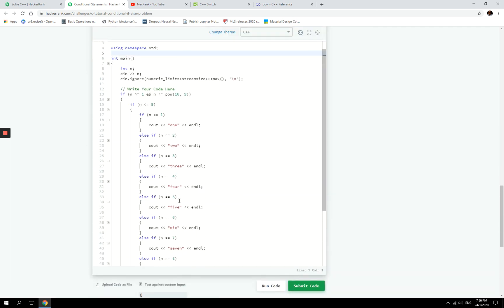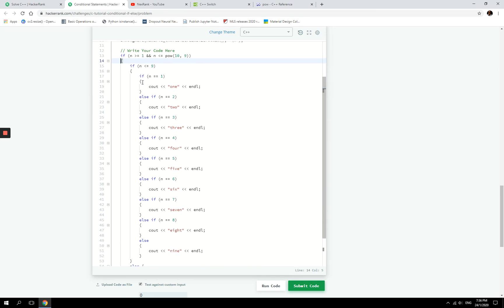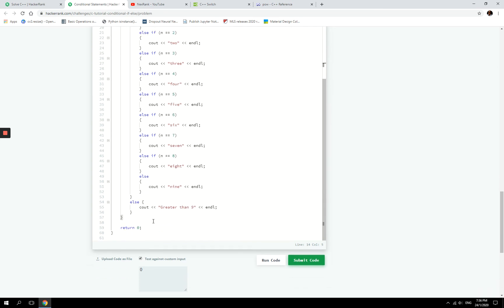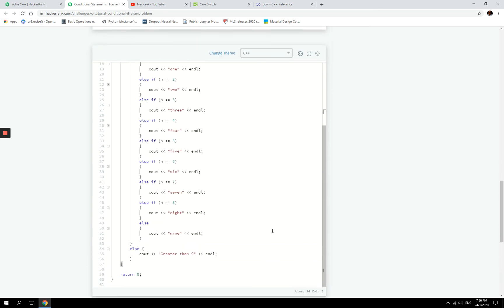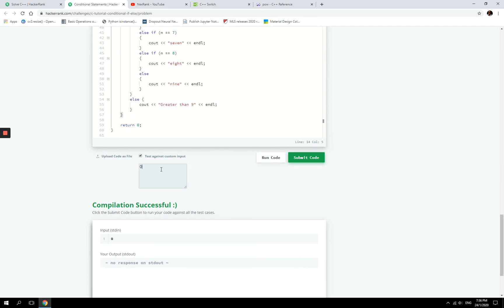And that is because we haven't specified an else statement to this condition right here. So this whole code that we have written will only run if the numbers between one and one billion, inclusive. And let's check if it's one two three.